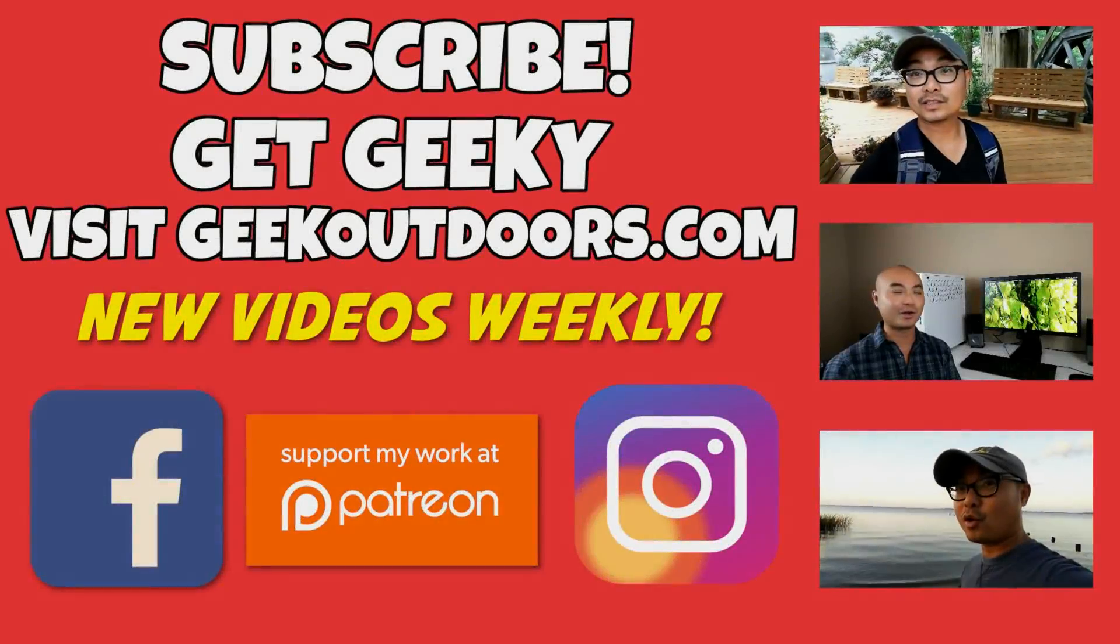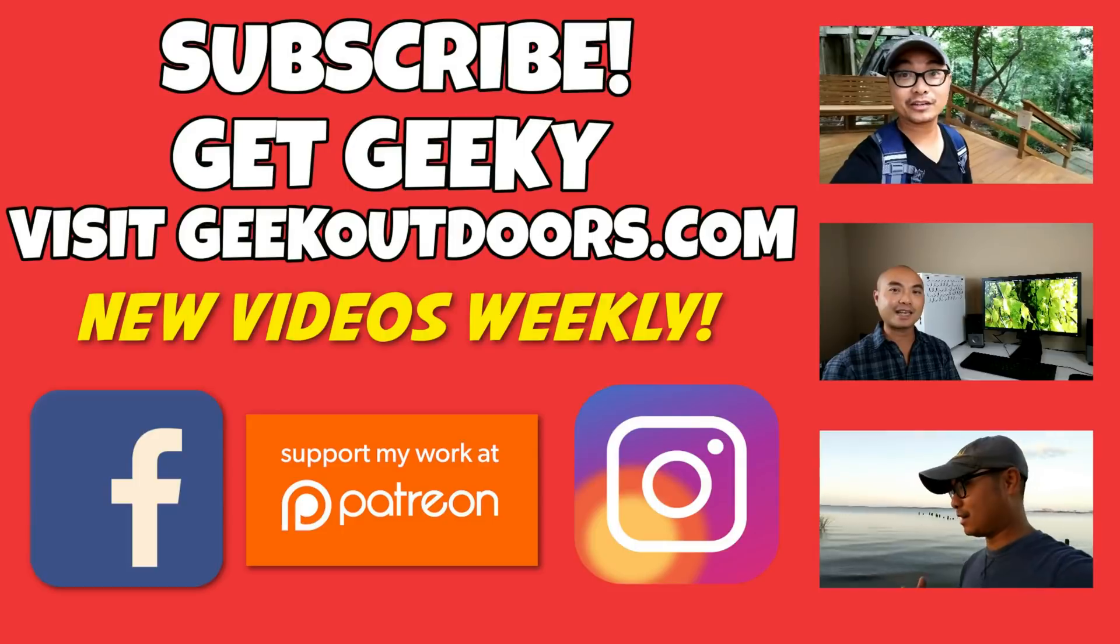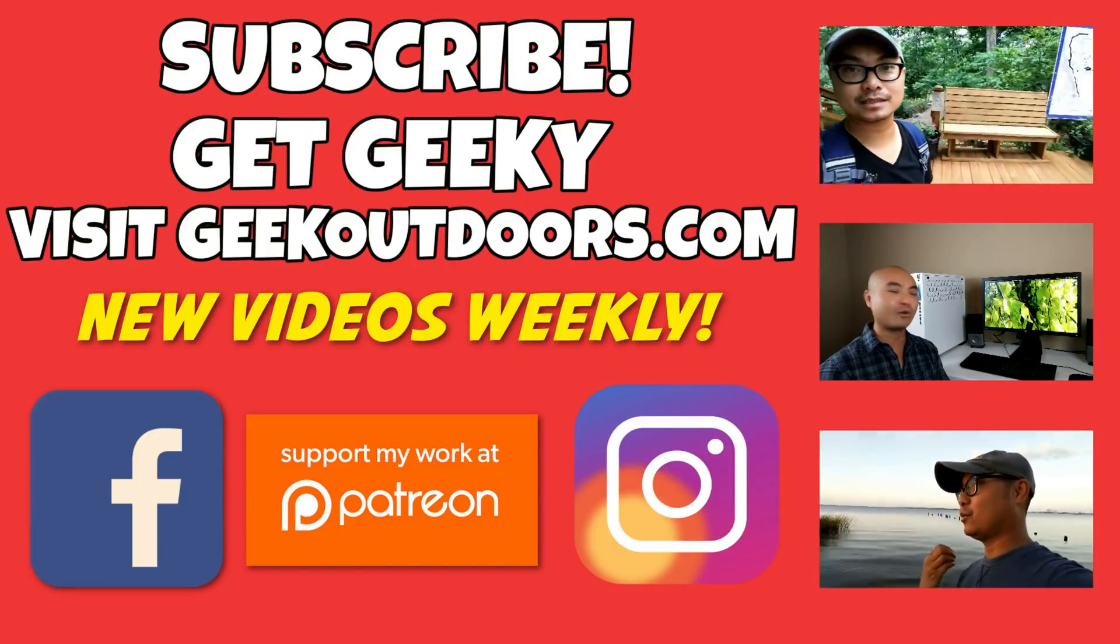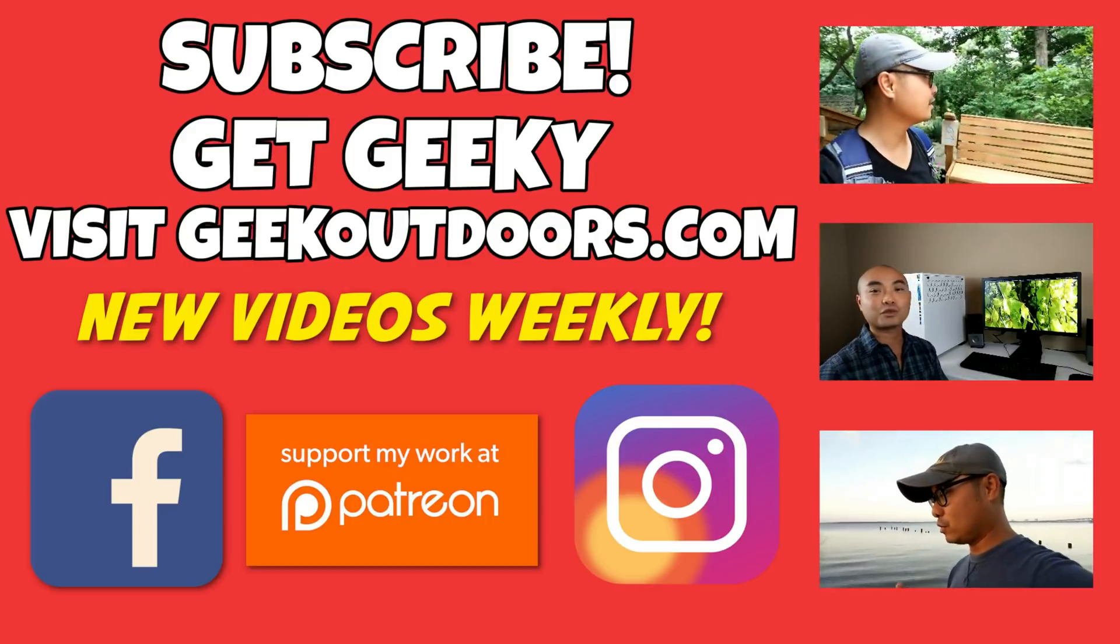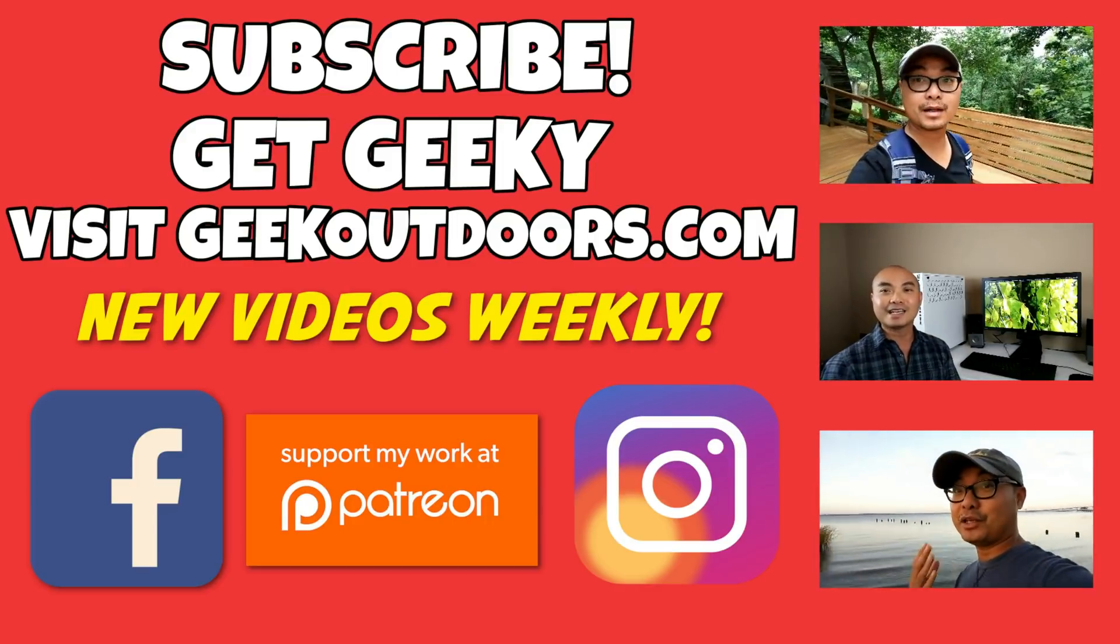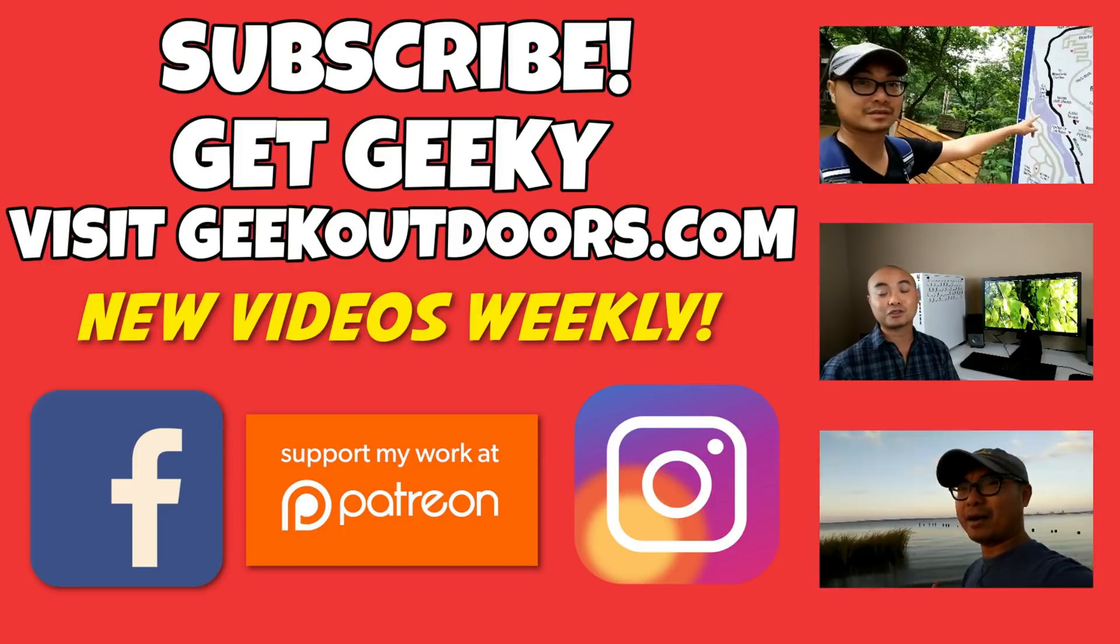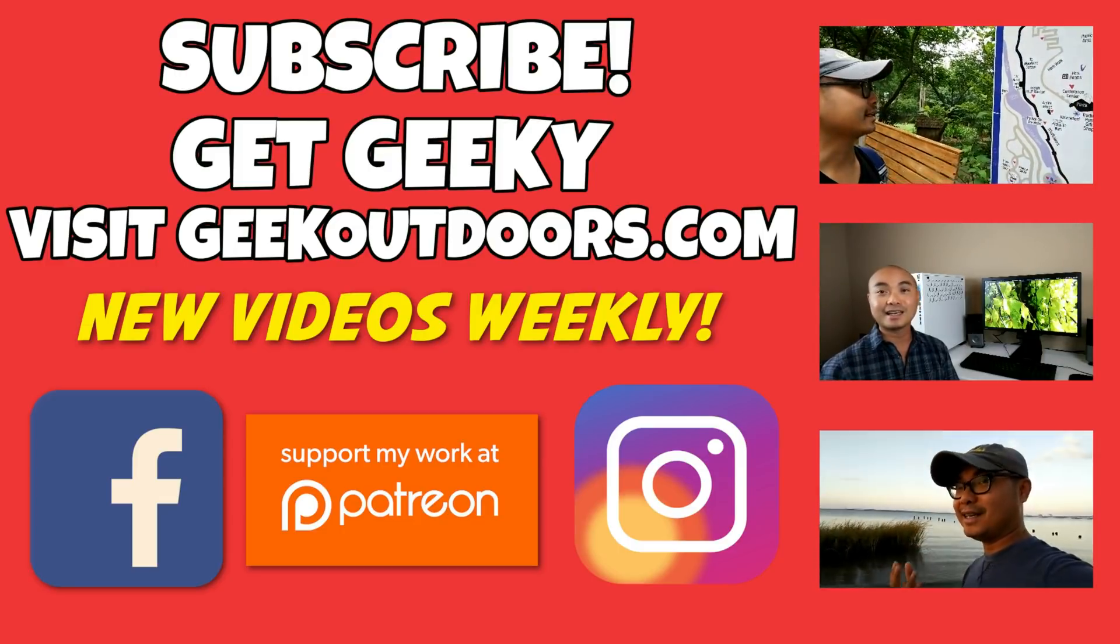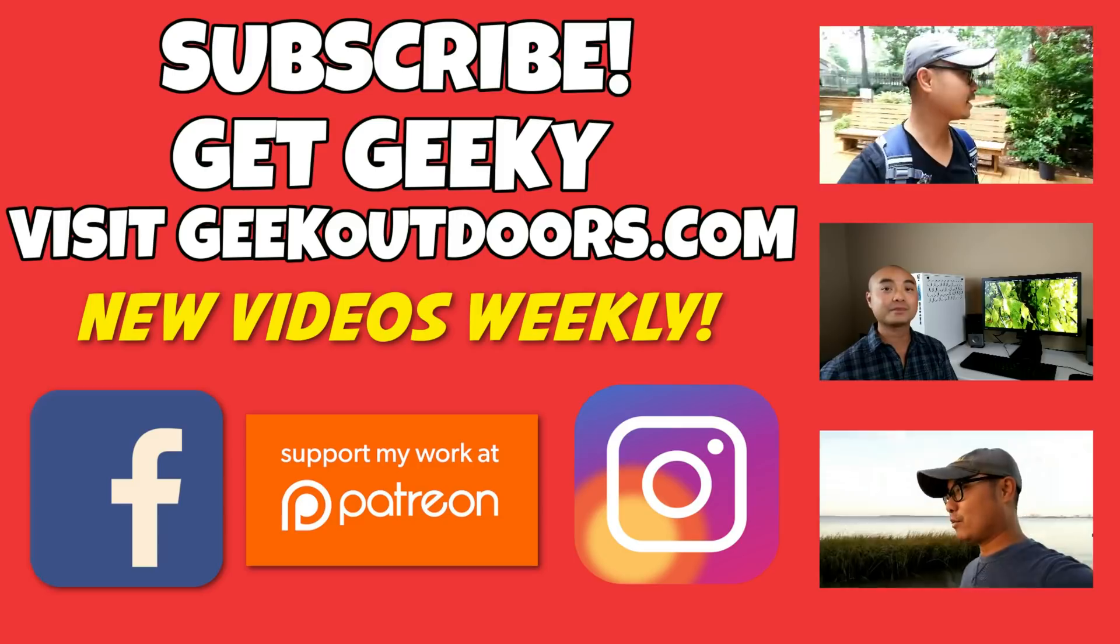Thanks for checking out this episode, and as always, if you like these videos be sure to click on the subscribe button. And for full written content, audio content, and additional geek stuff, head over to geekoutdoors.com and I'll see you outdoors on the very next episode.